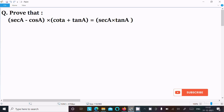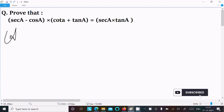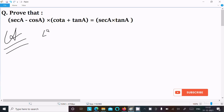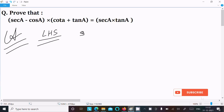In this video lecture I am going to prove that sec(a) minus cos(a) into cot(a) plus tan(a) equals sec(a) into tan(a). So let's see the answer. First, I am going to take the LHS — the left hand side. So on the LHS: sec(a) minus cos(a).